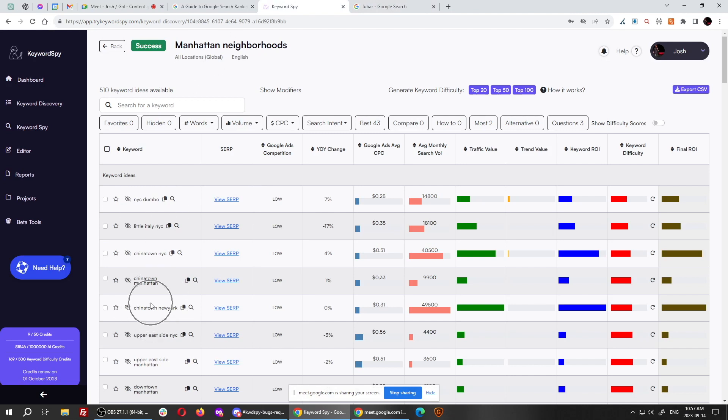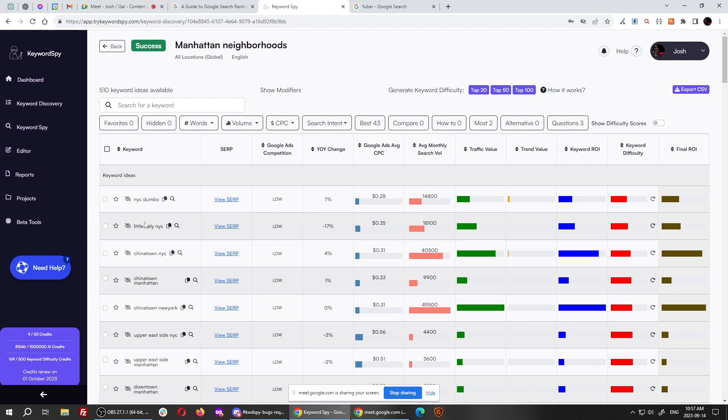And you can make like a rank and rent site where you're ranking for this stuff. And then you go to real estate agents who sell real estate in this area and say, hey, look it, I've already got a blog ranking. I got 10,000 visitors a month, rent the site from me and I'll put all your, or buy an ad for me and I'll put all your real estate information on it for people who are looking for different neighborhoods.